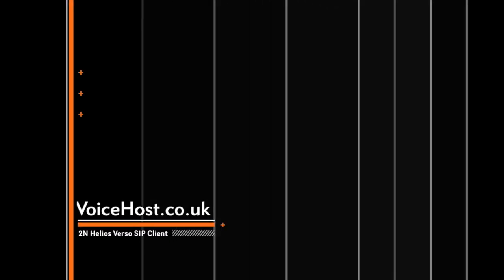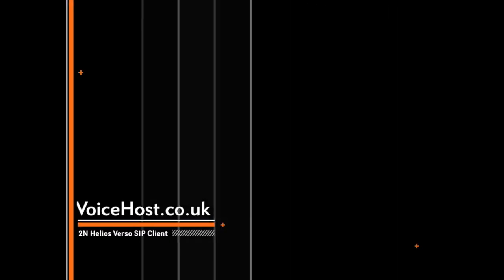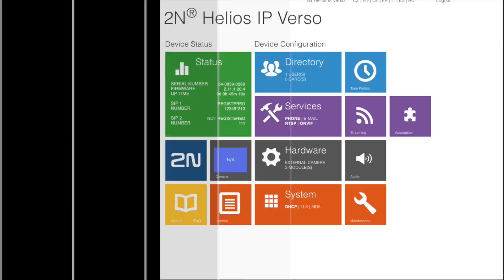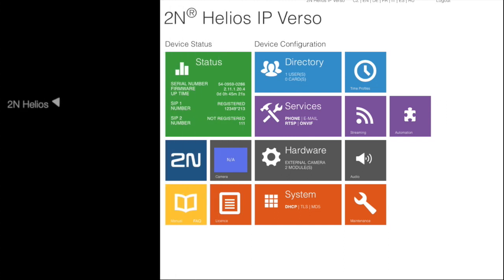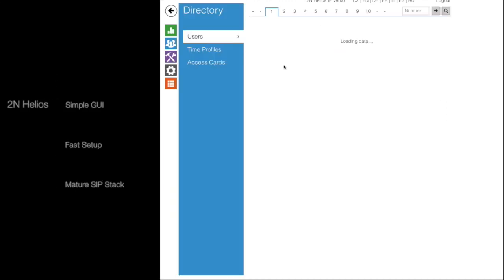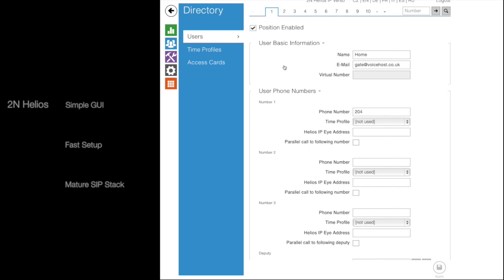So once you've logged in to the web interface for the SIP client, you'll find this very attractive GUI. Very straightforward and simple to set up, as simple as a soft phone that you would download for your mobile or desktop.